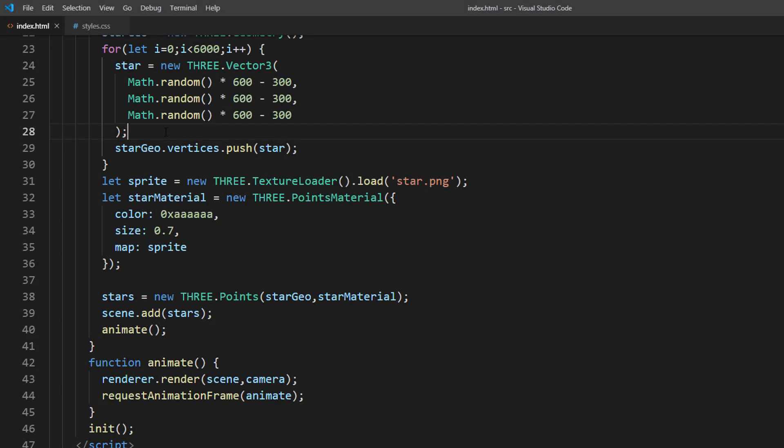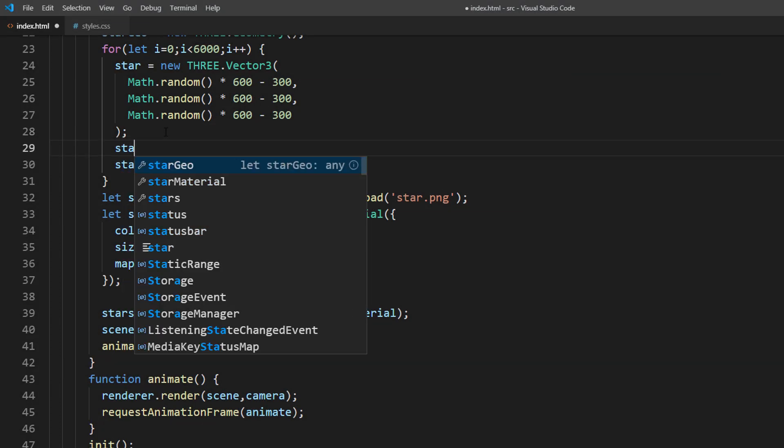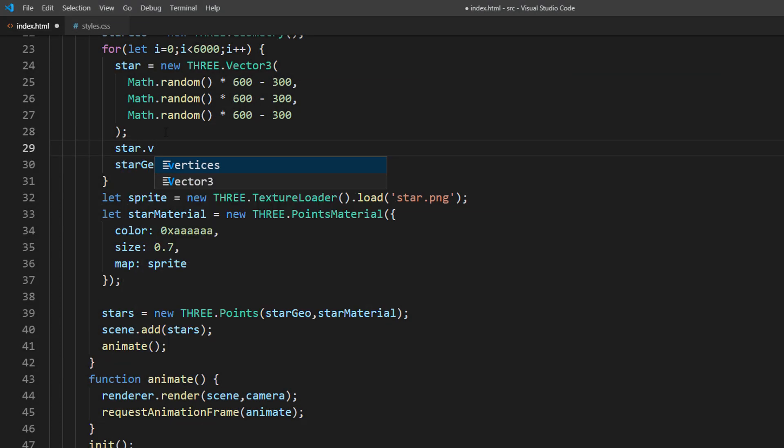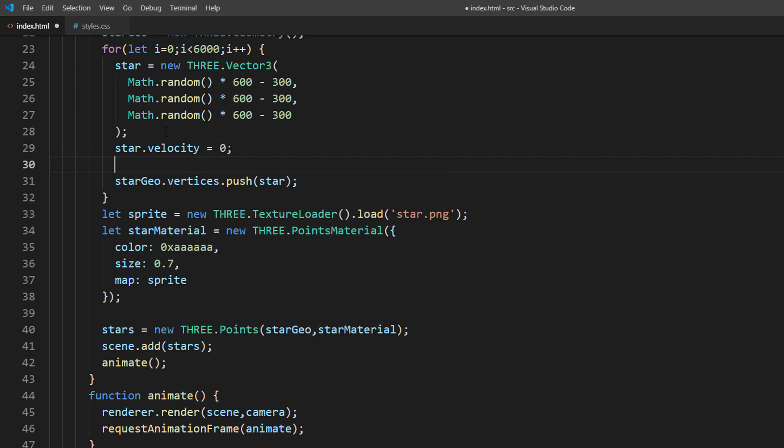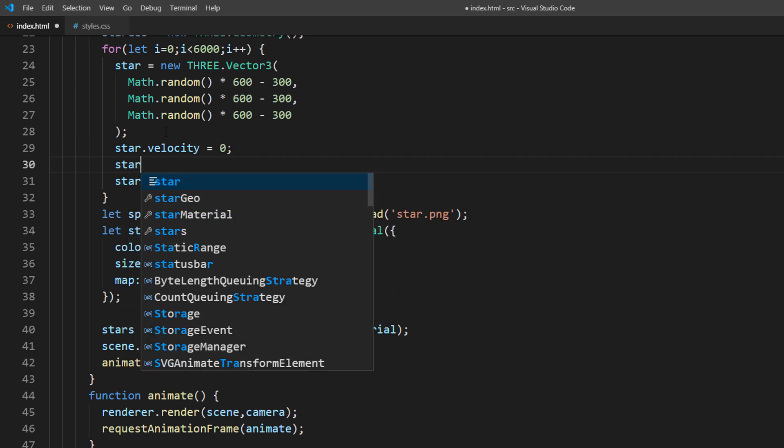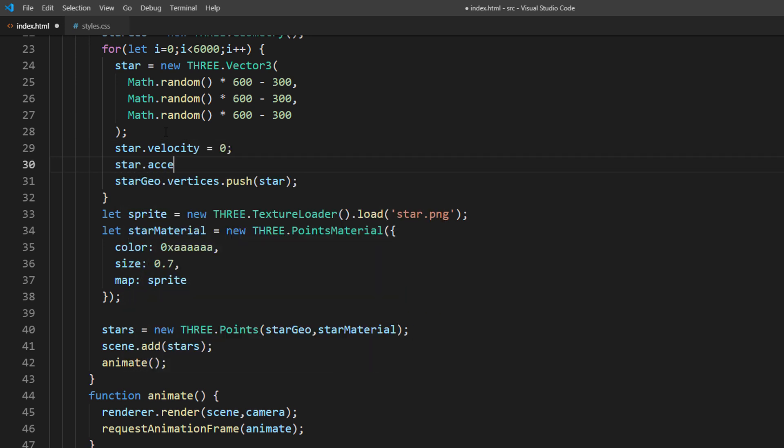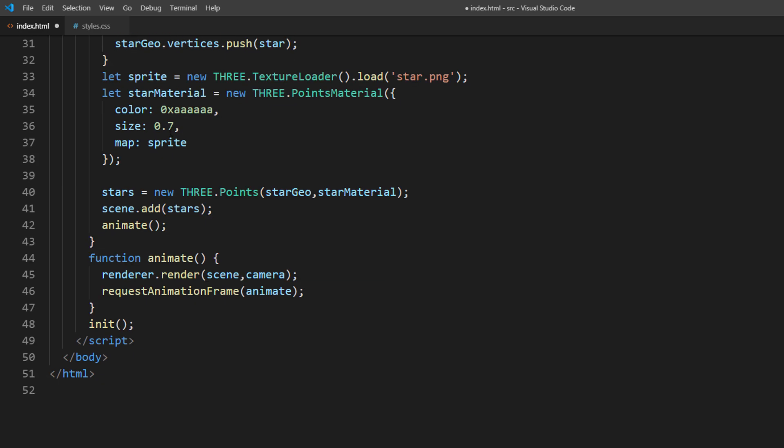Now geometry and material are ready. We will create a points object and add it to the scene. Looks good. Now let's animate it. First, we will set the initial velocity for each star to zero, with small acceleration.